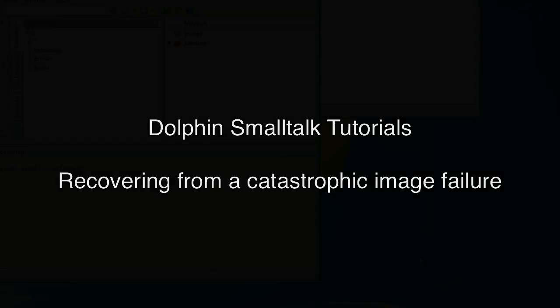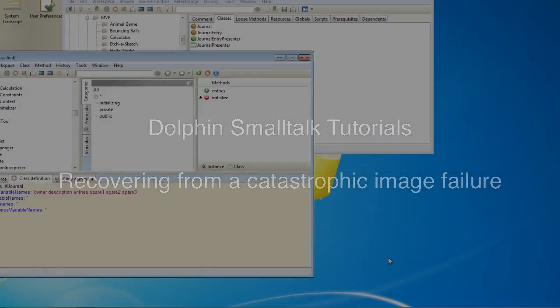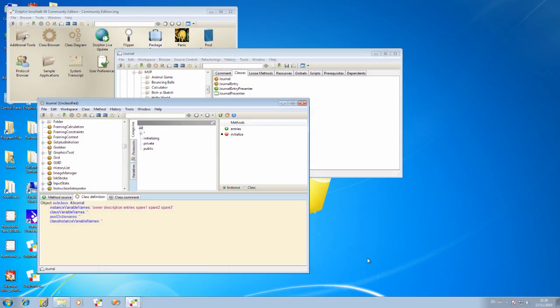Hello. It's Andy Bower here at Object Arts. In this video, I'd like to talk you through a way of recovering from a catastrophic failure to your Dolphin Smalltalk image.